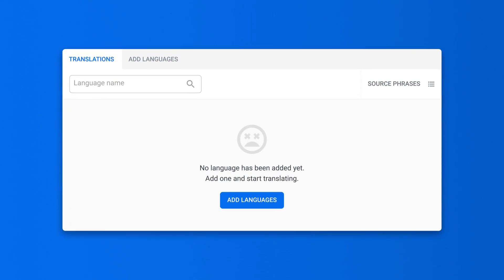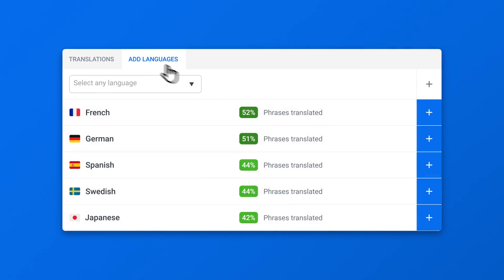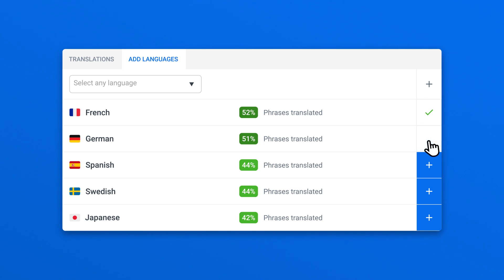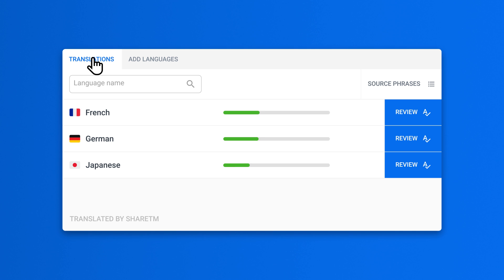Just add your app to LocaLazy, head into the Add Languages section, and add any languages you want. These languages will become immediately available in your list with a good portion of phrases already translated.